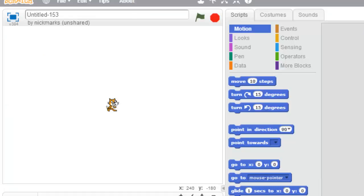Alright, so I'm going to teach you guys how to get the X and Y for Scratch easily.